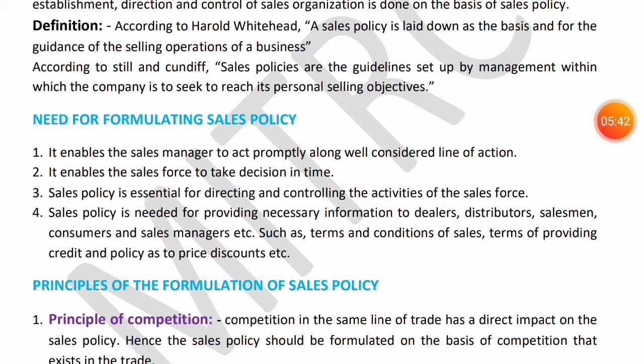For example, if a customer comes to a branch office for a refund, the sales manager checks the invoice date. If it is more than 15 days, the manager immediately decides: no refund. If it is within 15 days, the manager fills the refund form and processes it. So with a sales policy, the sales manager has a clear line of action and can act immediately.